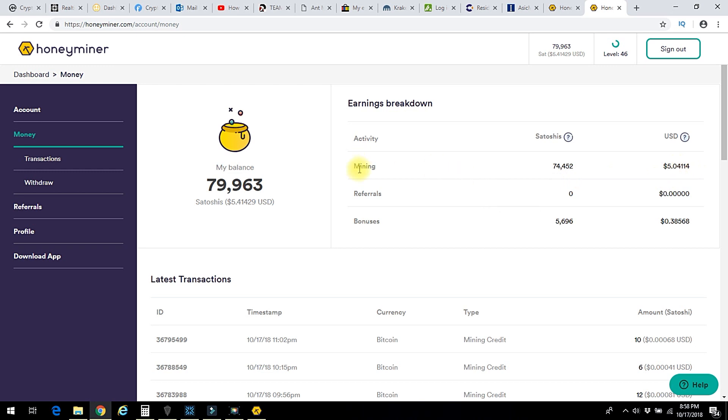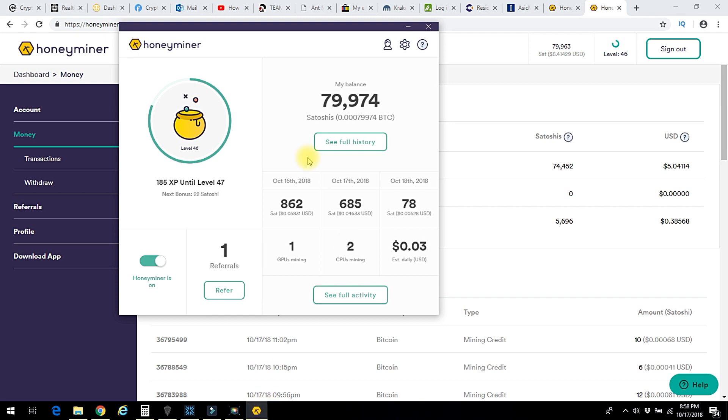This program that you download allows you to mine Bitcoin and they give you some bonuses as well. Every now and then they give you a bonus. Right now the next bonus is 22 Satoshis. It gets bigger and bigger as it goes along. I was averaging over a thousand Satoshis a day. Now it's come down a little bit.